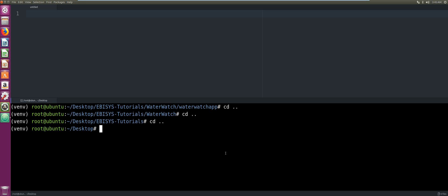Before we do this, I want to mention that I'm going to give full access to this folder, which is a significant security concern when developing web applications — you do not want to give full access to every folder and file. However, for demo and teaching purposes I'm going to do that so we don't struggle while creating this project. That will be: sudo chmod 777 recursively with -r on the ebsys-tutorials folder, giving full permissions to everything within it.